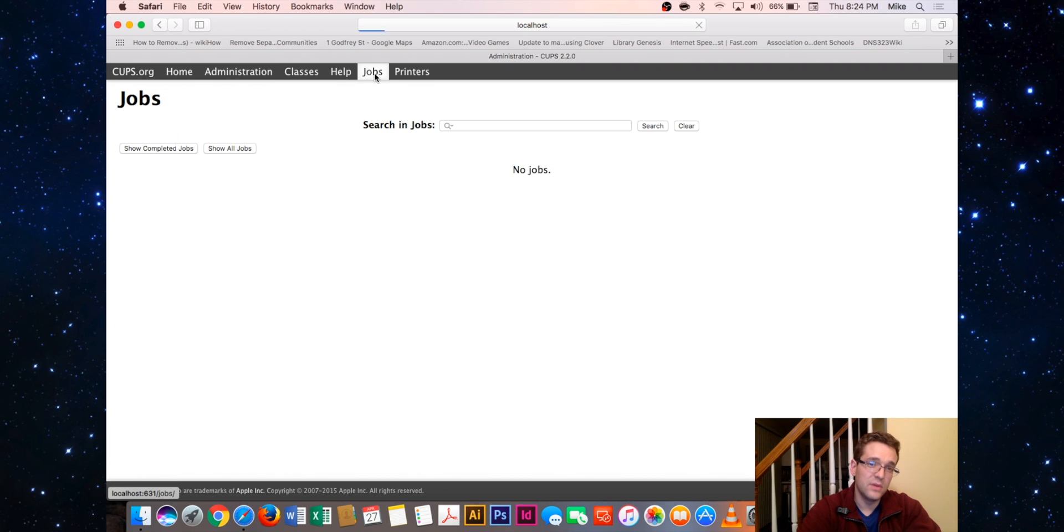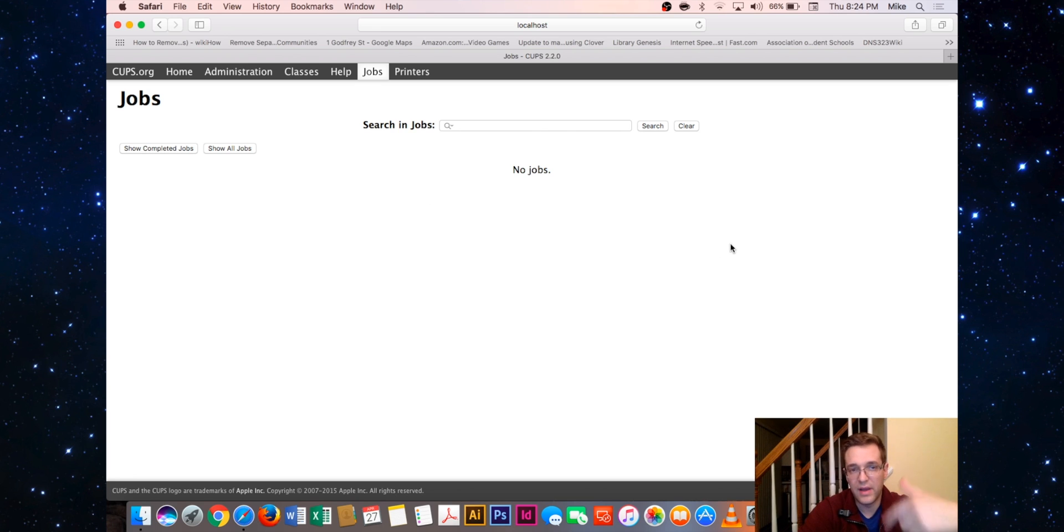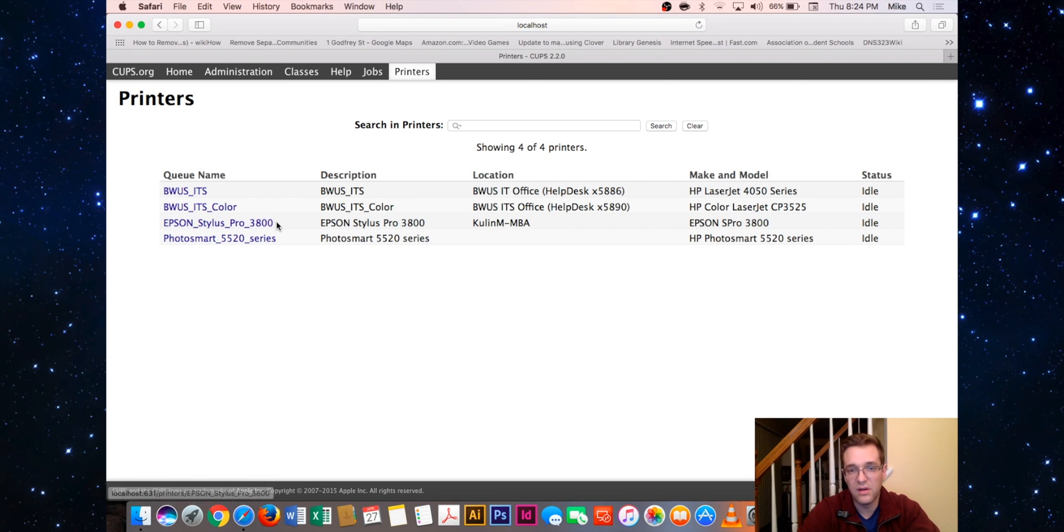Usually most of the time, for my experience, the thing that's resolved the problems for me is just there's usually a job stuck in here and I'll just delete it. That will get the printer back into a refresh state. In the most rare scenarios, I'd have to come in and delete a specific printer from here and then re-add it.